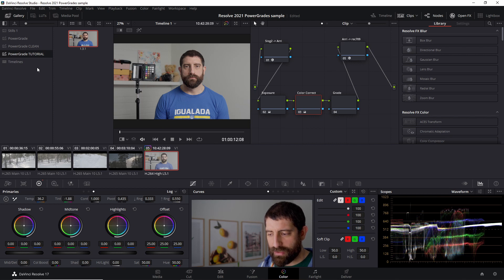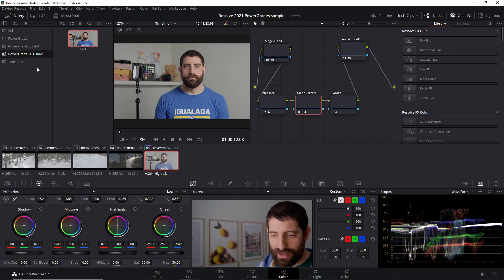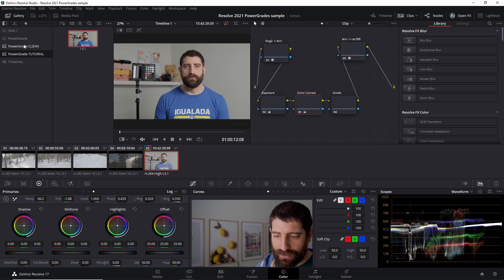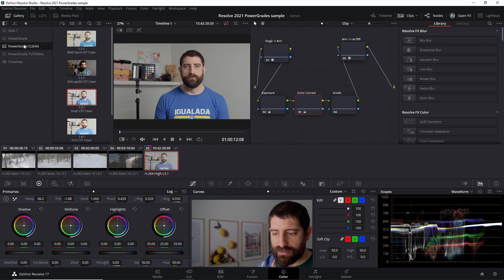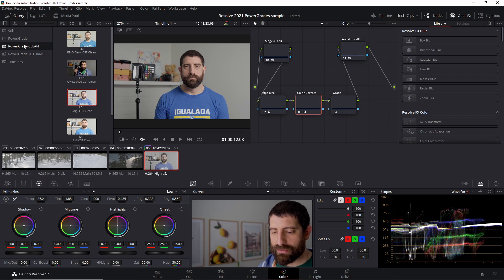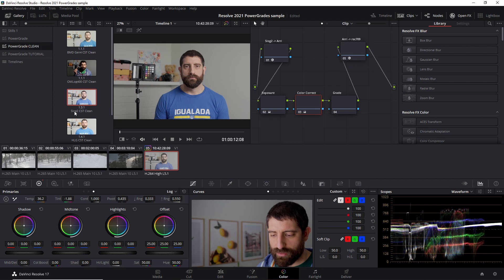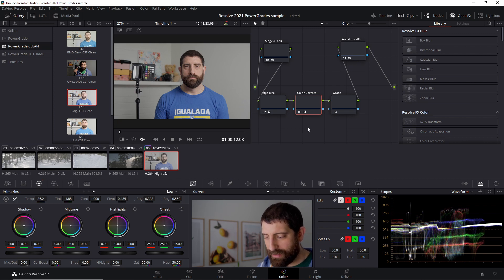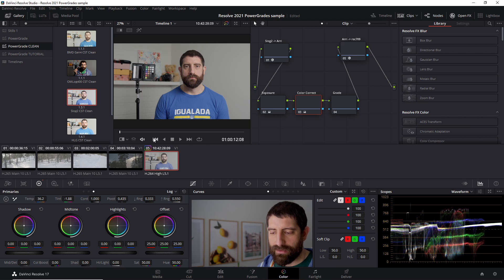And then I know which camera I'm using with what profile. So what I have is these Power Grades specifically for each of these cameras. So I have S-Log2 using Color Space Transform without anything in the exposure, color correction or the grade.